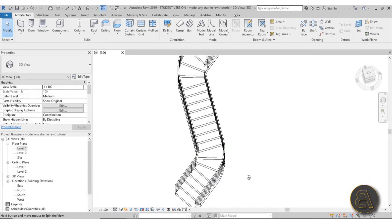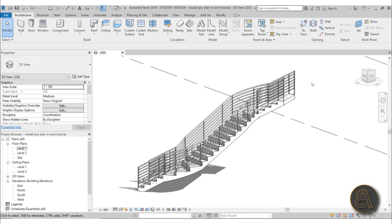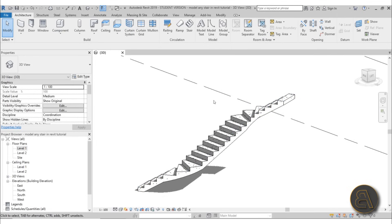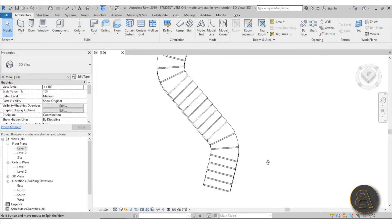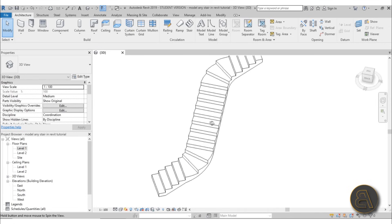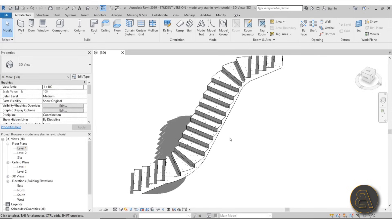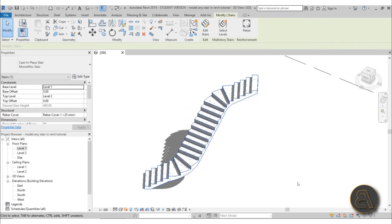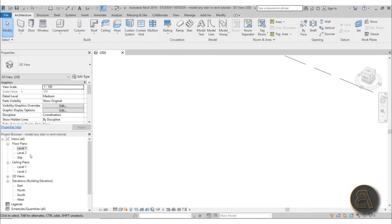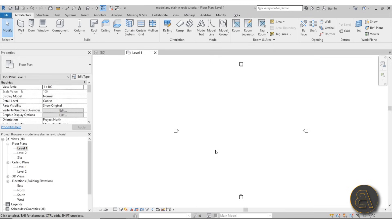Here I've got this kind of weird Z-shaped stair design. If I remove the railing it looks a bit better — yeah. This is really not what I'd call an ordinary staircase, but it can be modeled in Revit. I'm going to show you how to do something like this, so let's delete this and start from scratch.